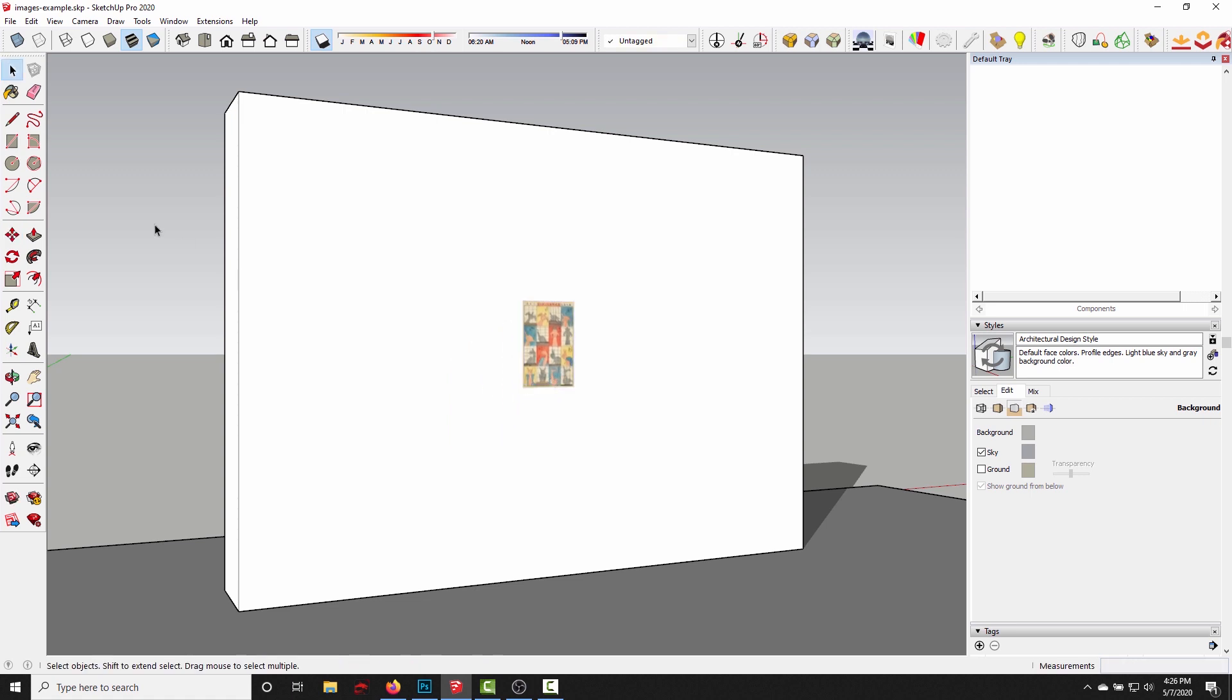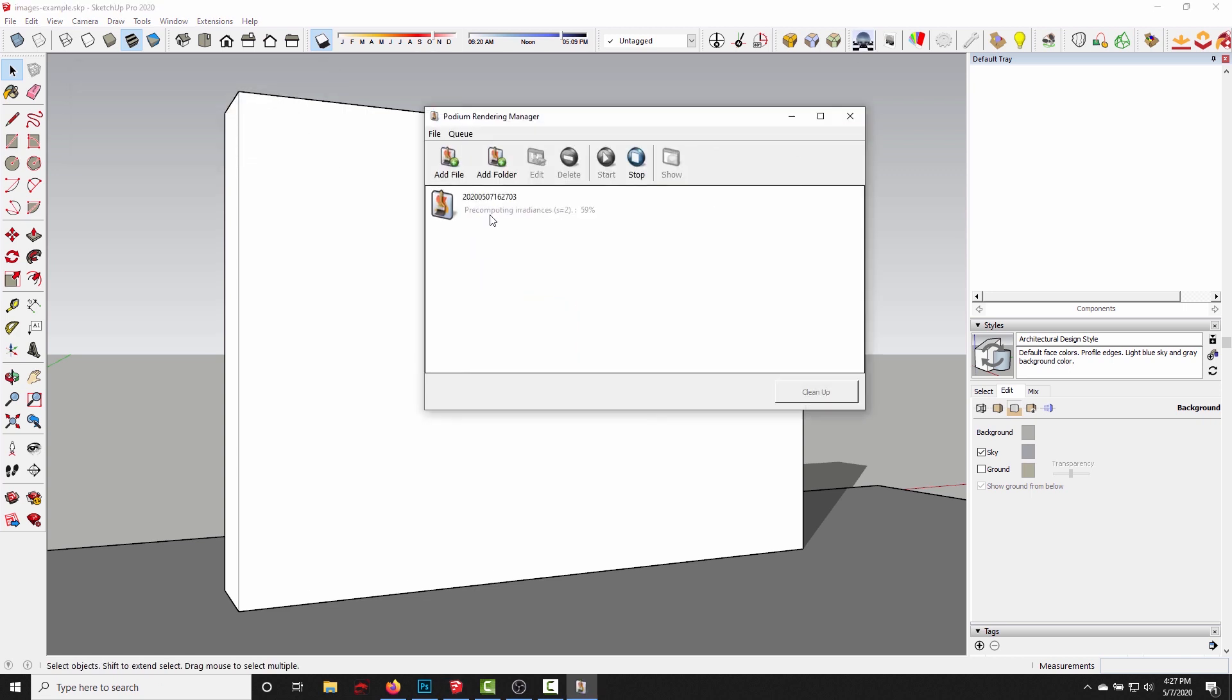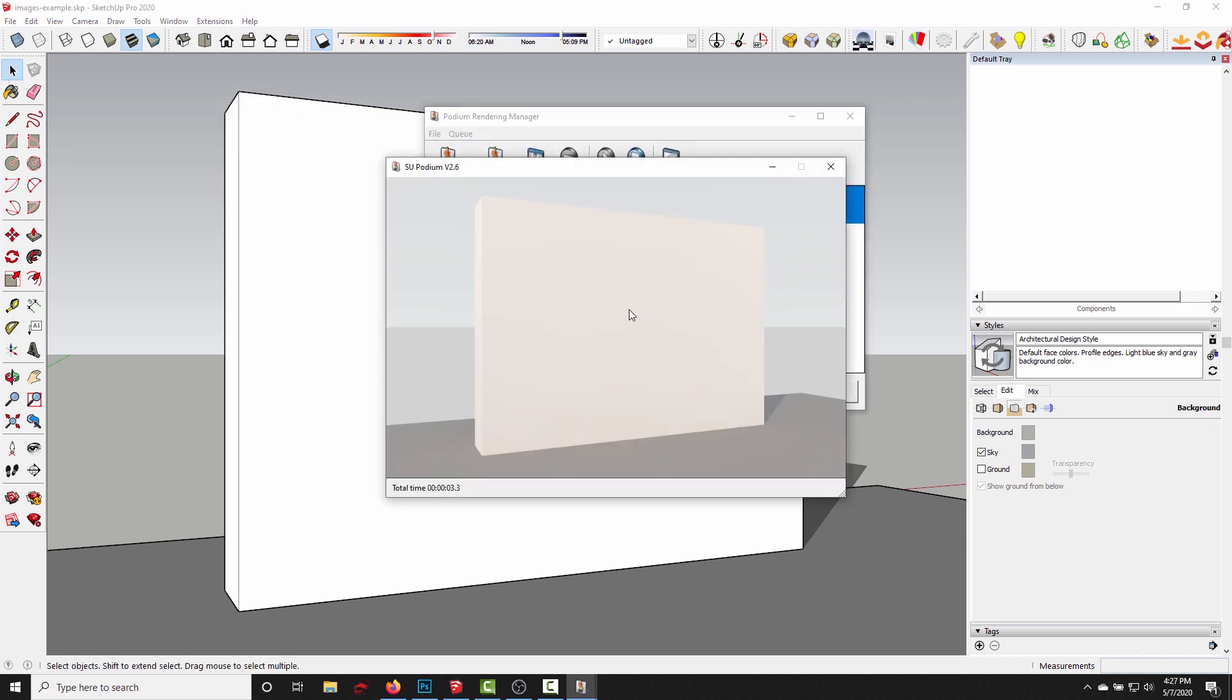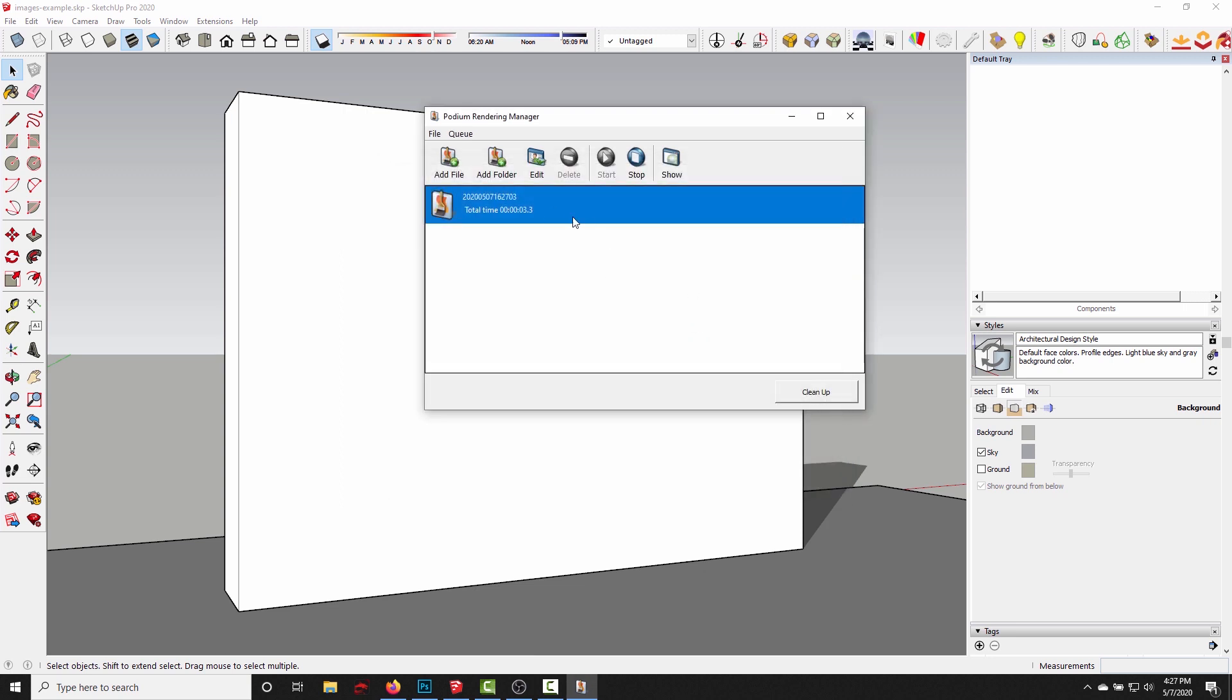It's showing up in the SketchUp viewport, everything seems fine, but if I click render you can see it's not going to show up in the podium rendered image, and this is just because of the way that was imported.